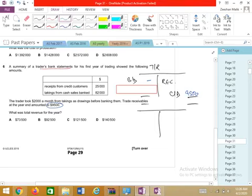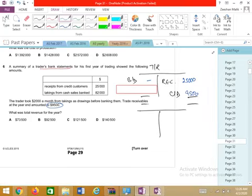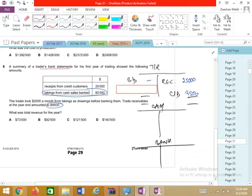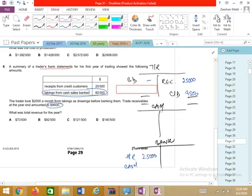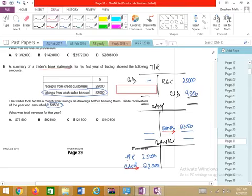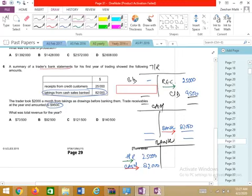The receipts from credit customers directly into the bank are 25,000. For cash sales banked, let me explain using a cash and bank account. Bank received: 25,000 from receivables, and 82,000 transferred from cash to bank. The double entry is: bank debit, receivables credit; and bank debit, cash credit. For drawings: the trader took 2,000 per month throughout the year — that is 2,000 × 12 = 24,000 drawings from cash.